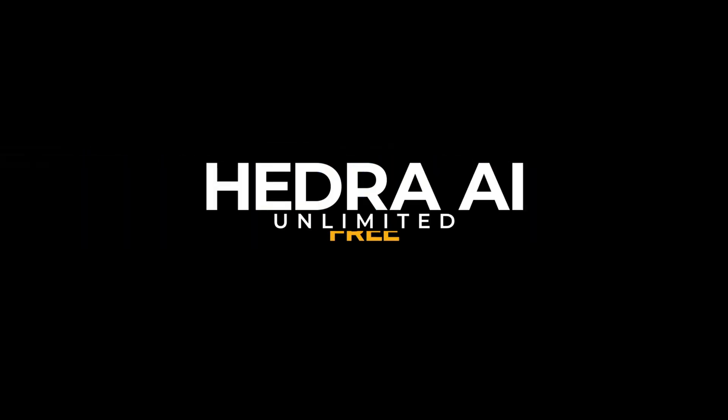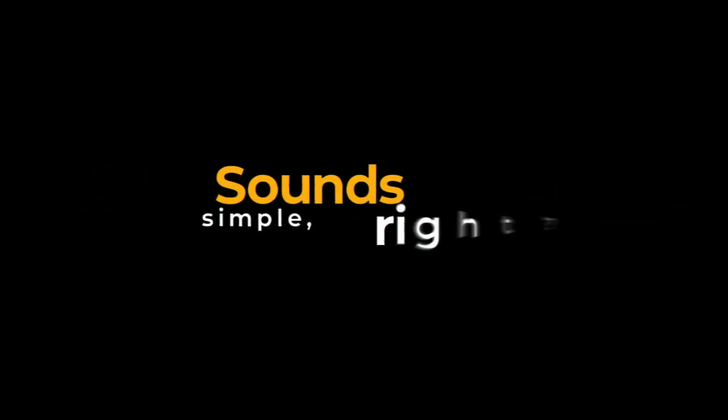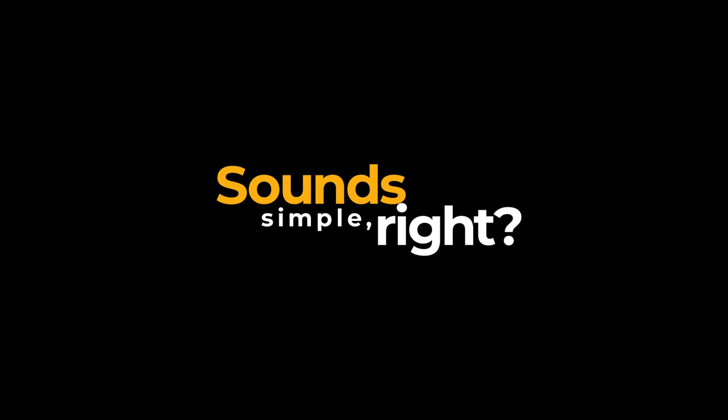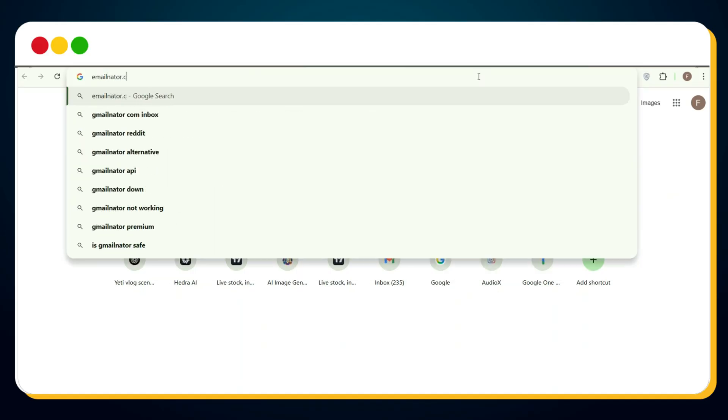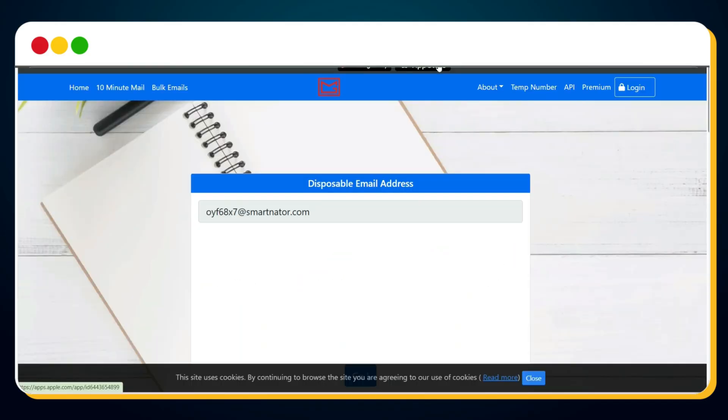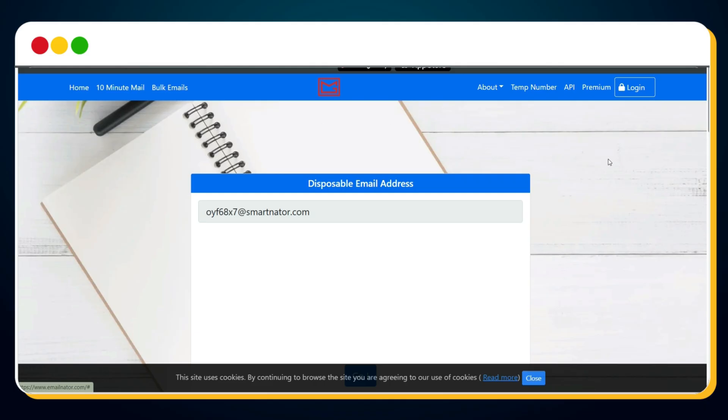If you want to use Hedra AI unlimited for free without worrying about credits, then here's the trick: use a temporary email service to sign up for Hedra. Sounds simple, right? But here's where it gets interesting. First, visit emailnader.com, I've dropped the link in the description below for your convenience. Once you land on emailnader.com, you'll see a random temporary email generated automatically. But hold on, here's the twist: Team Hedra is smarter than you think. They've started blocking random temporary emails during sign up.